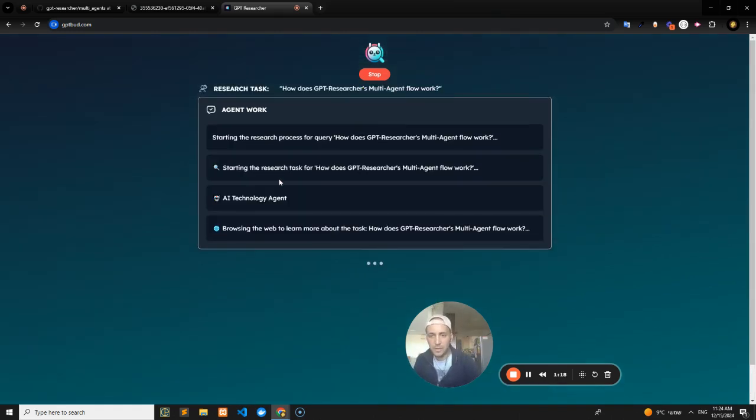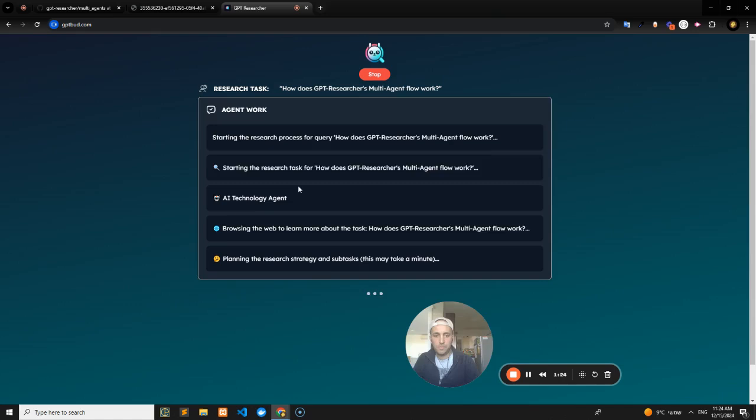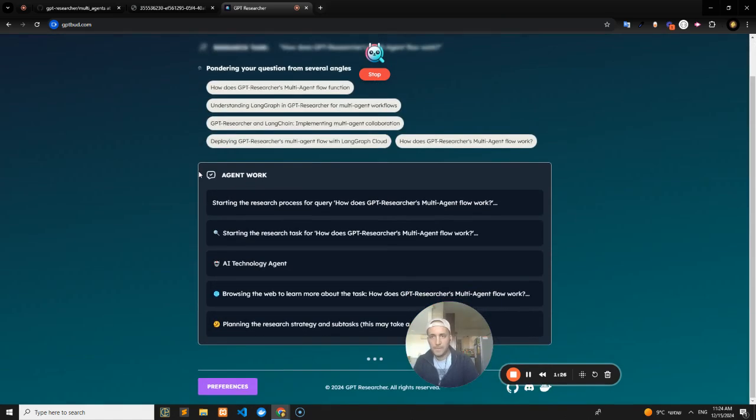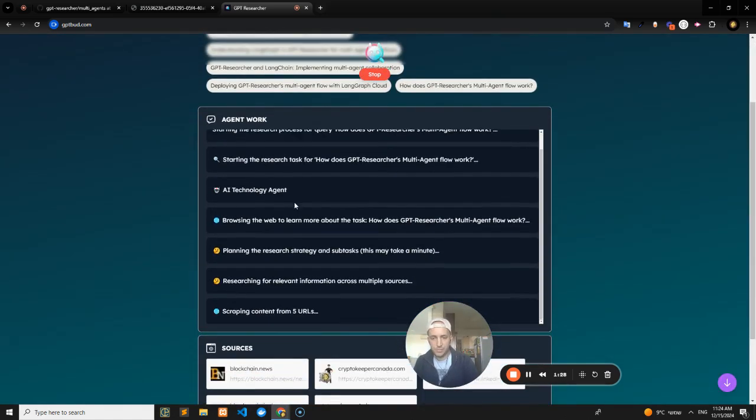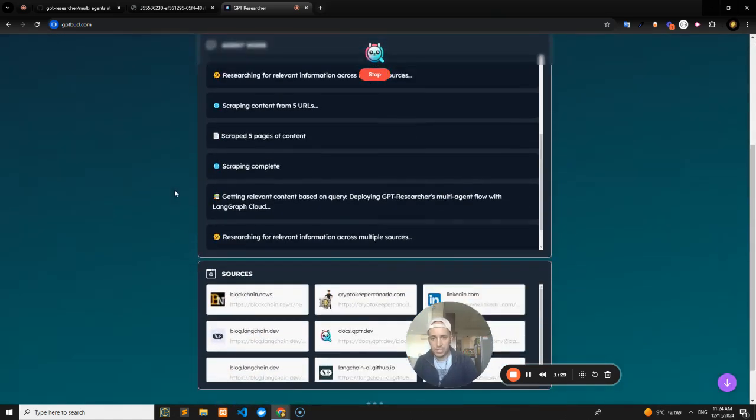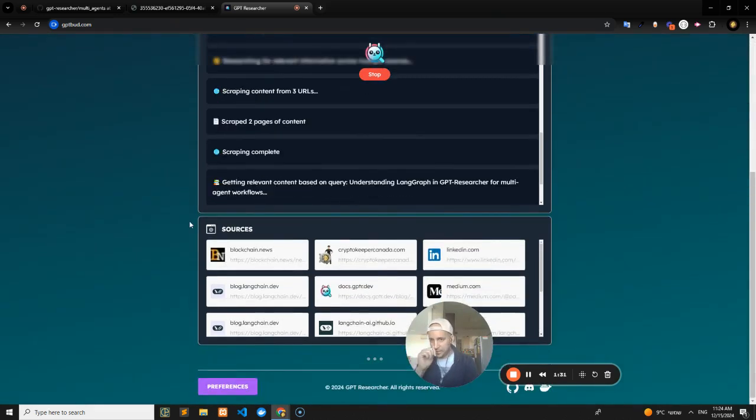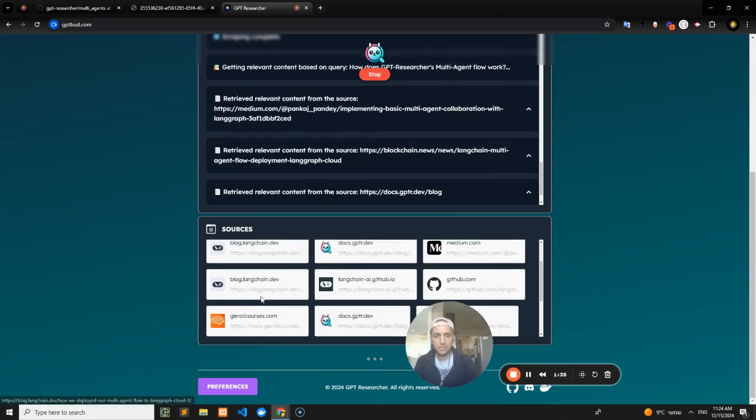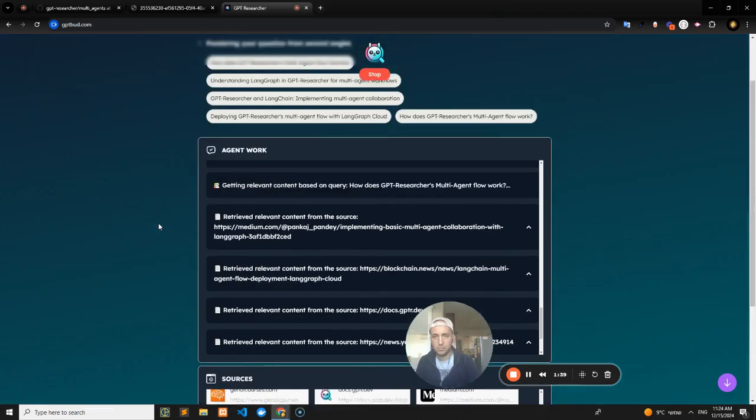It's still using this AI technology agent that's generated on the fly. It's going to search the web for a bunch of resources. Let's see what it does. Check this out—it's grabbing some sources, like we saw in the previous videos as well.